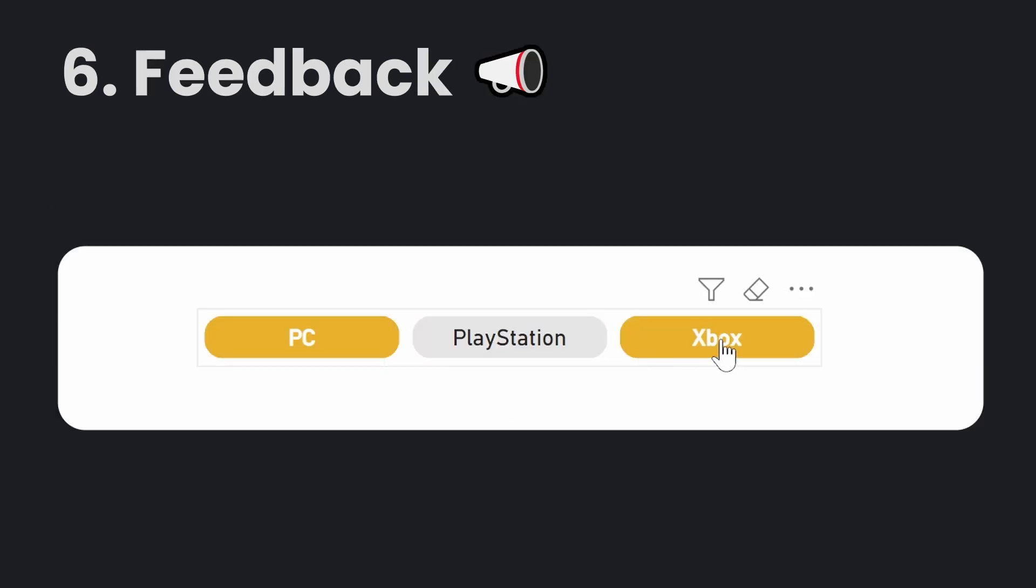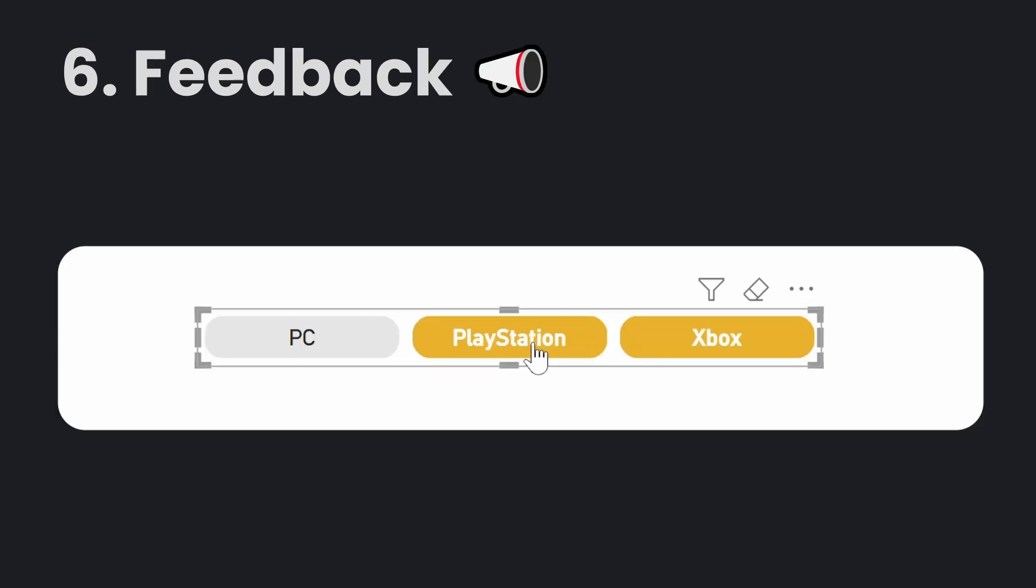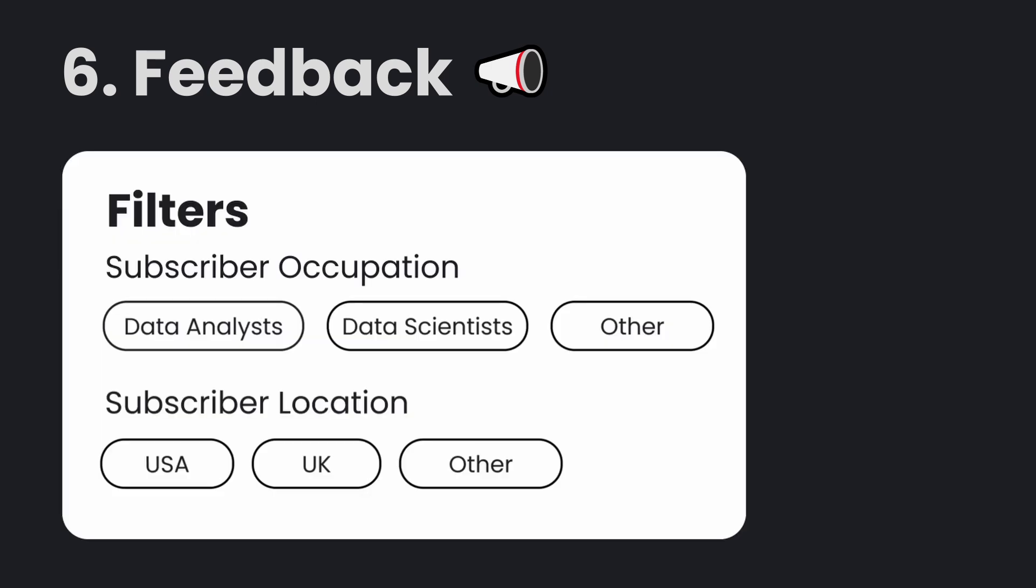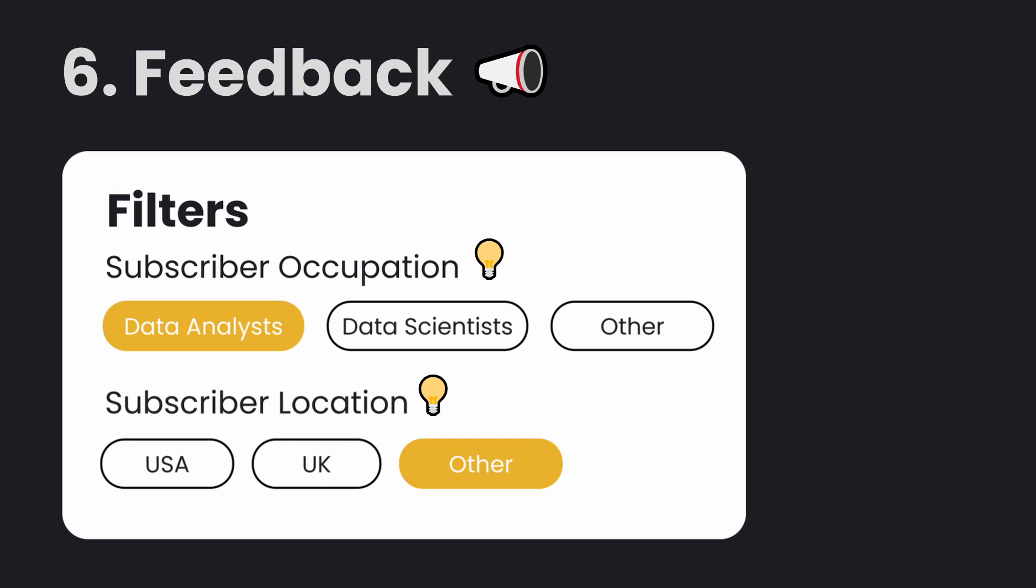And then the last one is feedback. Make sure that the buttons that you're clicking actually have a bit of response so that it feels like a button. And if you're filtering data, make sure that you know that the data's been filtered, so give the user some feedback to say these filters are applied. One way I like to do this is using a lightbulb icon.